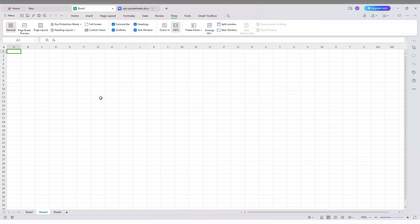You need to do this for every sheet that has hidden headers. Just go to the View section, check the tick mark, and turn it on. That's how you unhide the headings on your WPS spreadsheet on your PC.